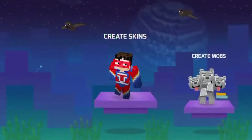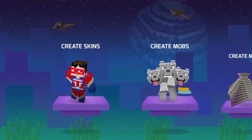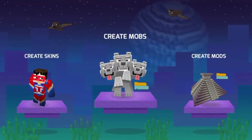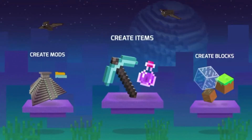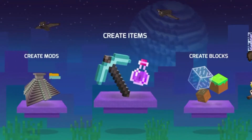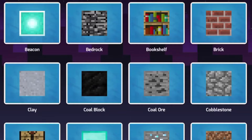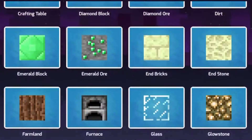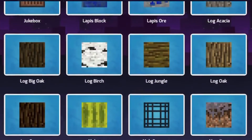Once you click that app you have options to create skins, create mobs, create mods, create items, and create blocks. For today's tutorial we're going to make blocks, so you can choose whatever block you want to retexture.